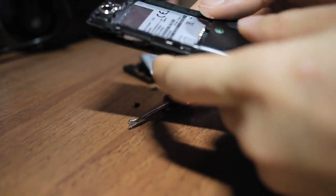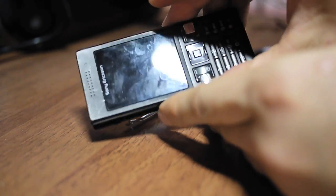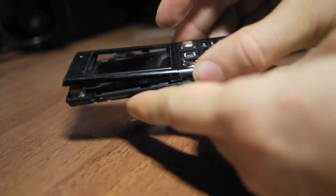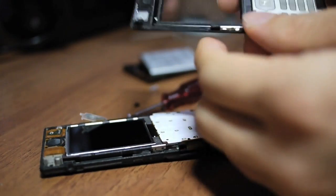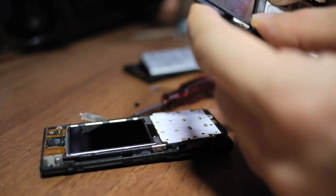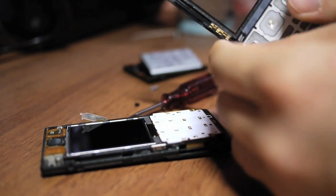So, here you have the phone with the front cover detached. Congratulations! All right.